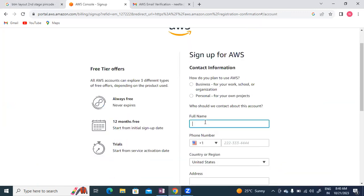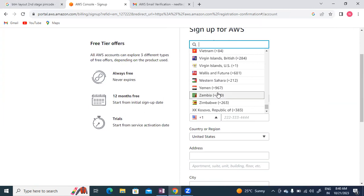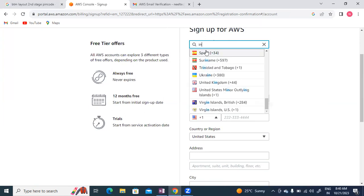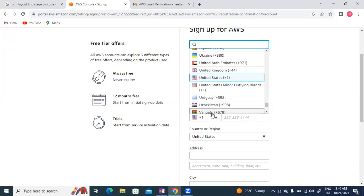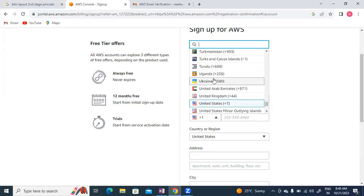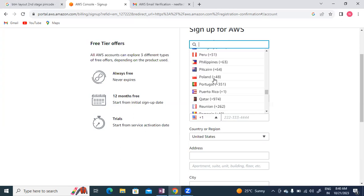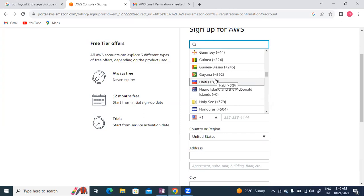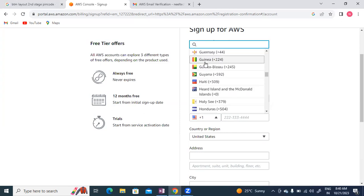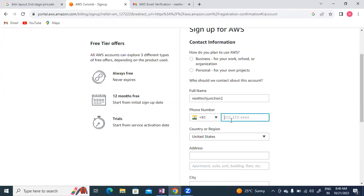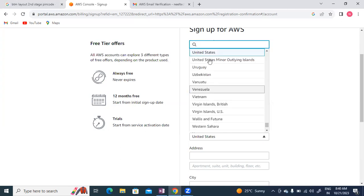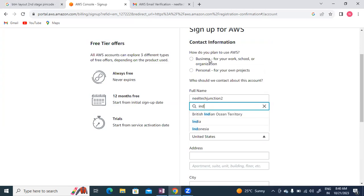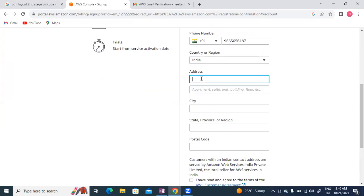Next, I'll enter the full name. For country, I'll select India with +91 code. The phone number I'm entering is 9966365187. Country is obviously India.